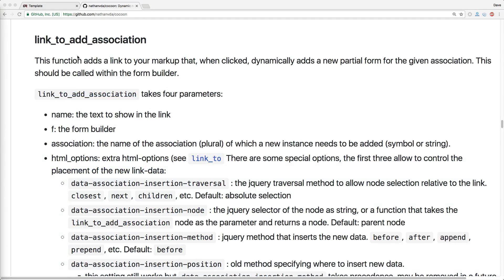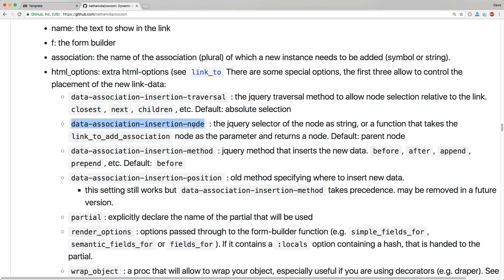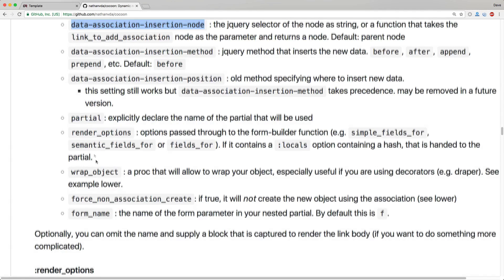Even with the helpers provided by cocoon, there's a lot of other options that you have to set. Here's the data-association-insert-method and the data-association-insert-node that we use to place the partials correctly. It's good to review these and see how you can use them to tweak and get the expected functionality that you're looking for.